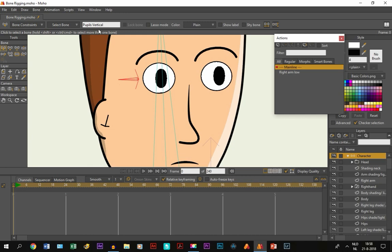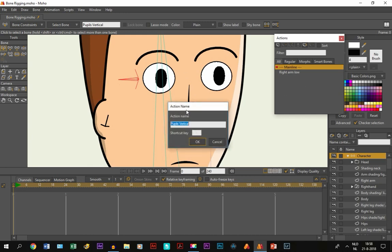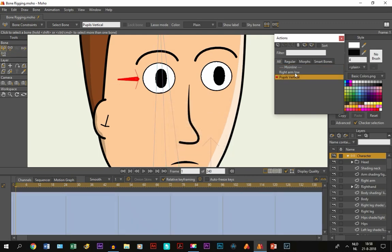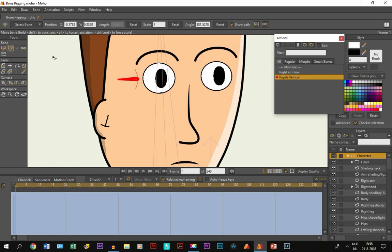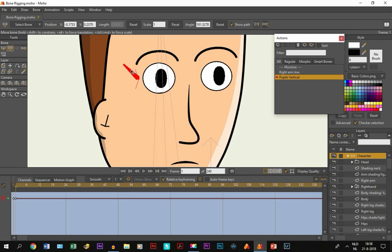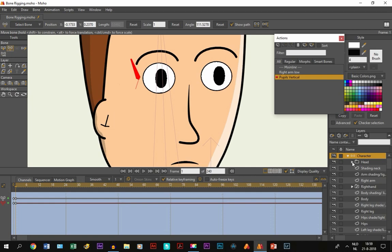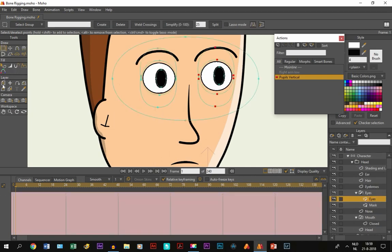So, again. We make a new action. And we name it exactly as pupils vertical. It's automatically doing it itself. So, the bone is connected to the action. Then, let's move it right here to up. And so, we are going into the head layer. And then to the eyes. Which are right here. Make sure we deselect this. Because we don't want it to be selected.